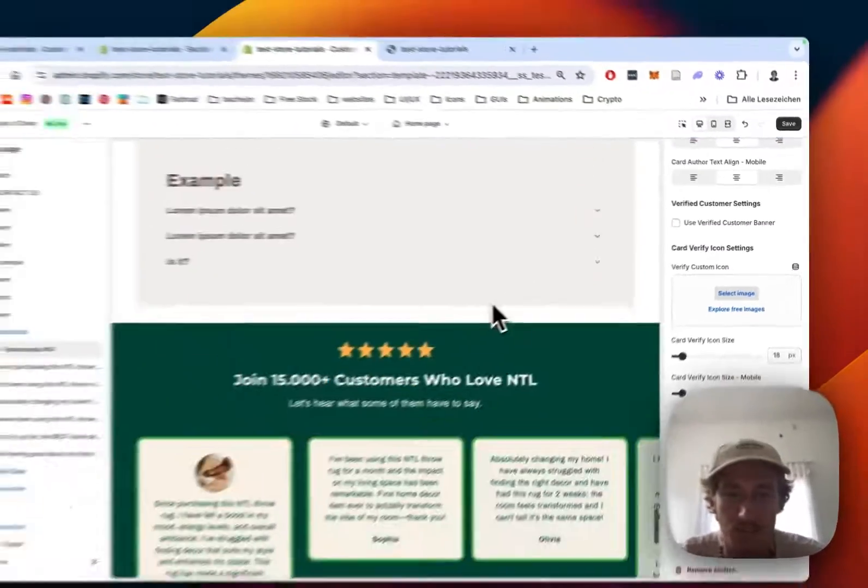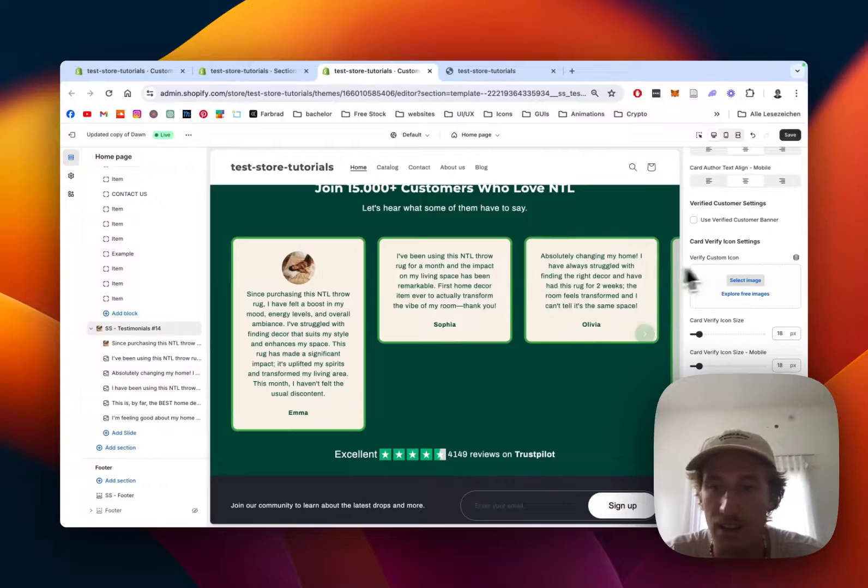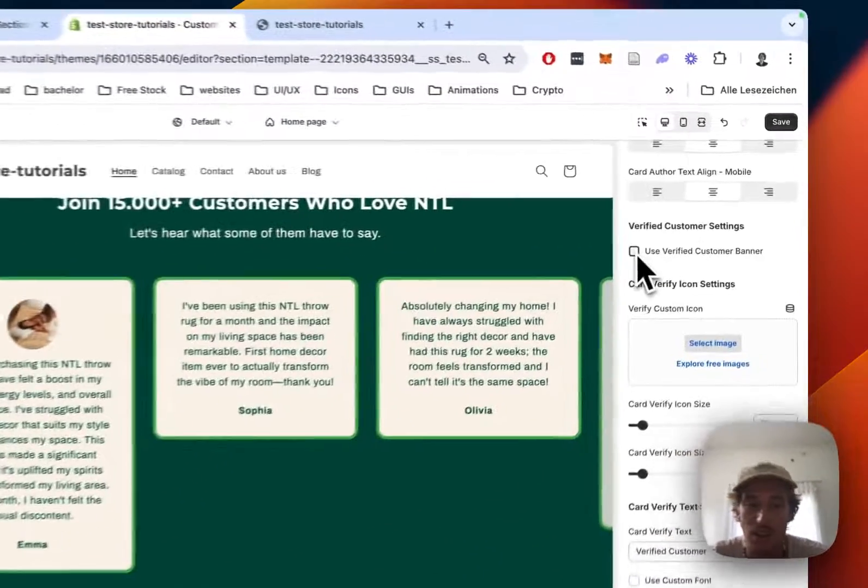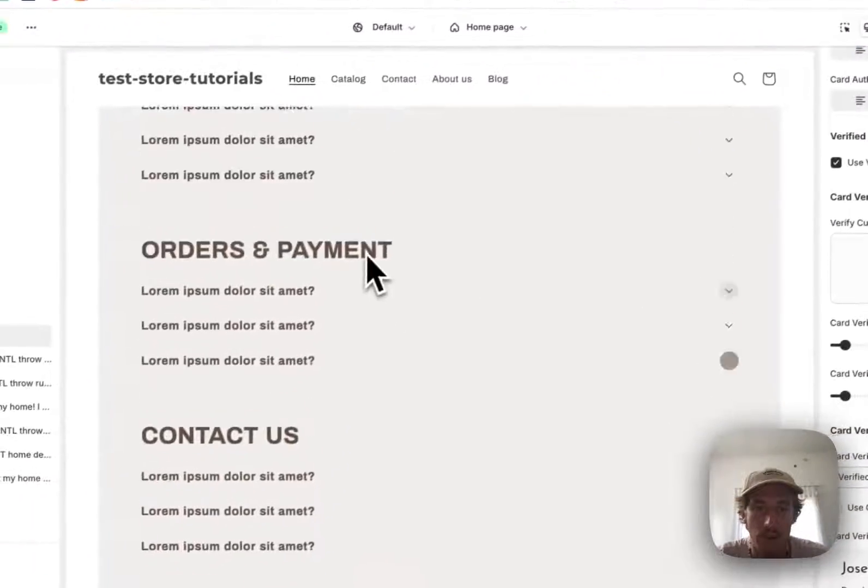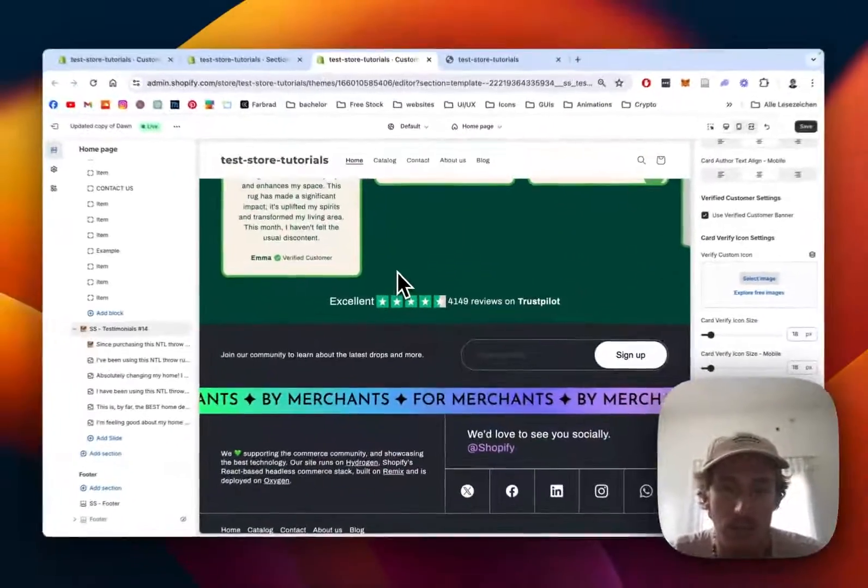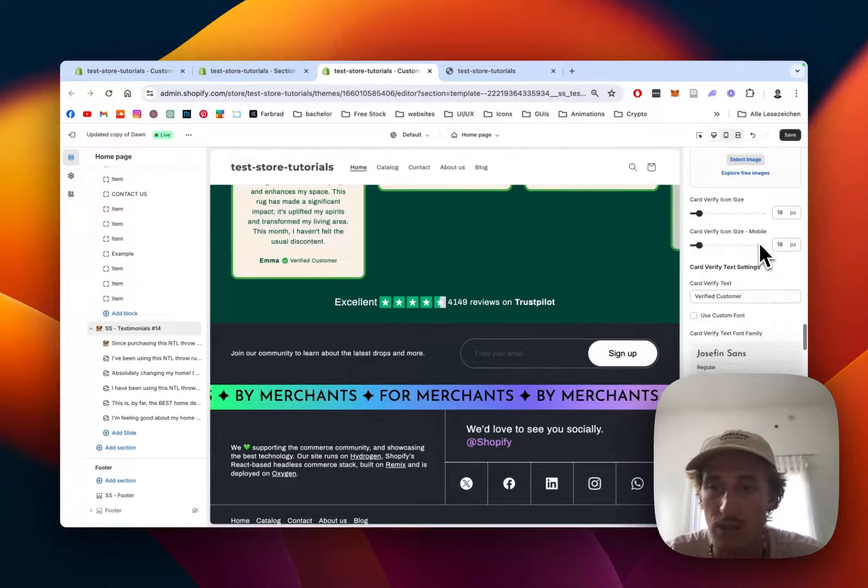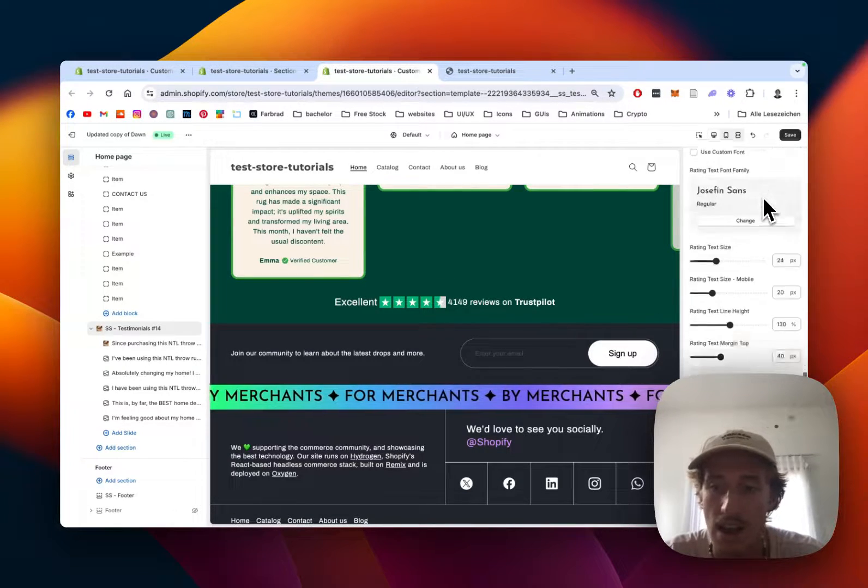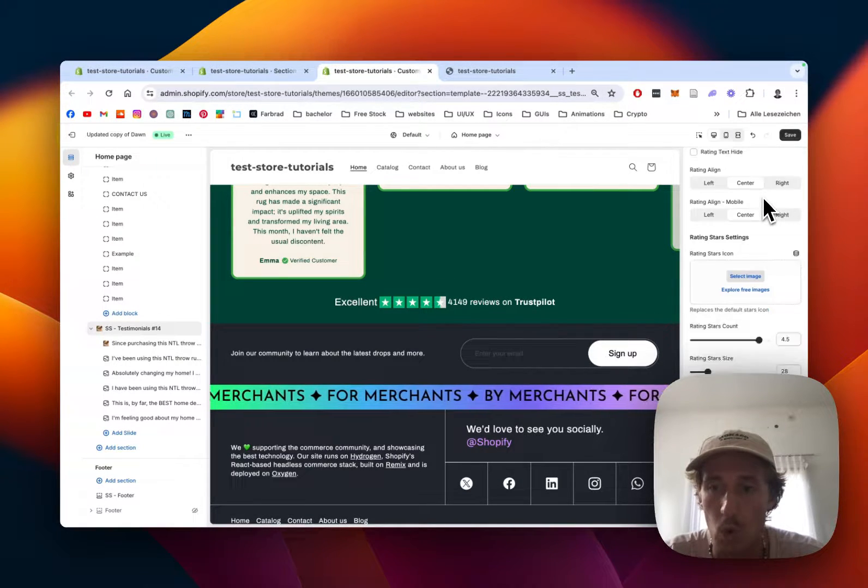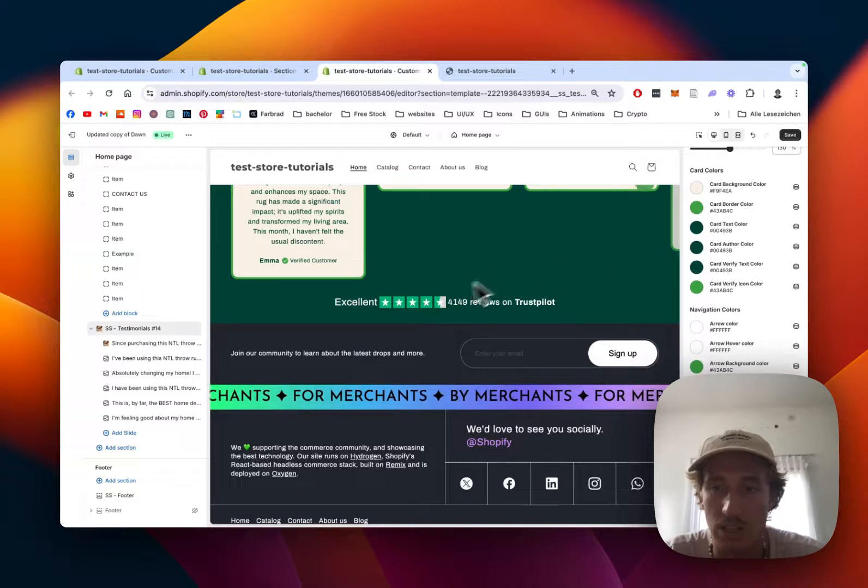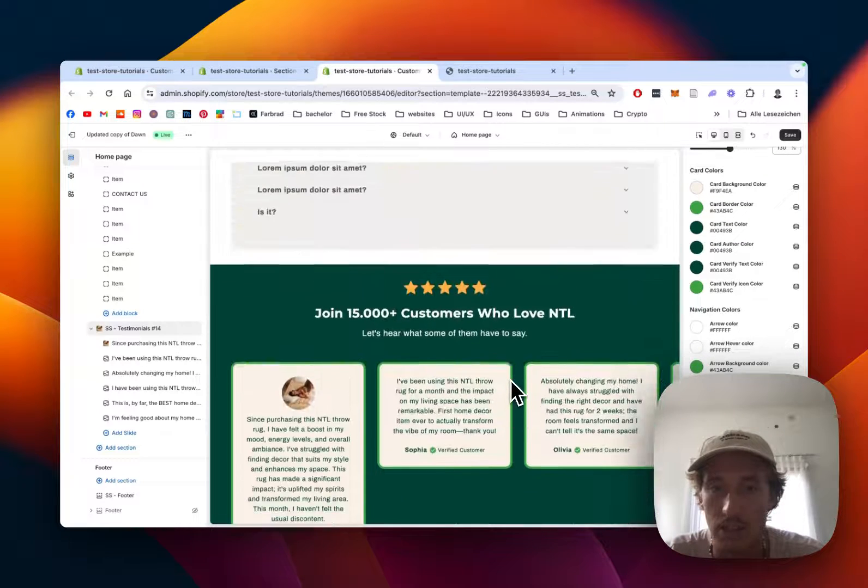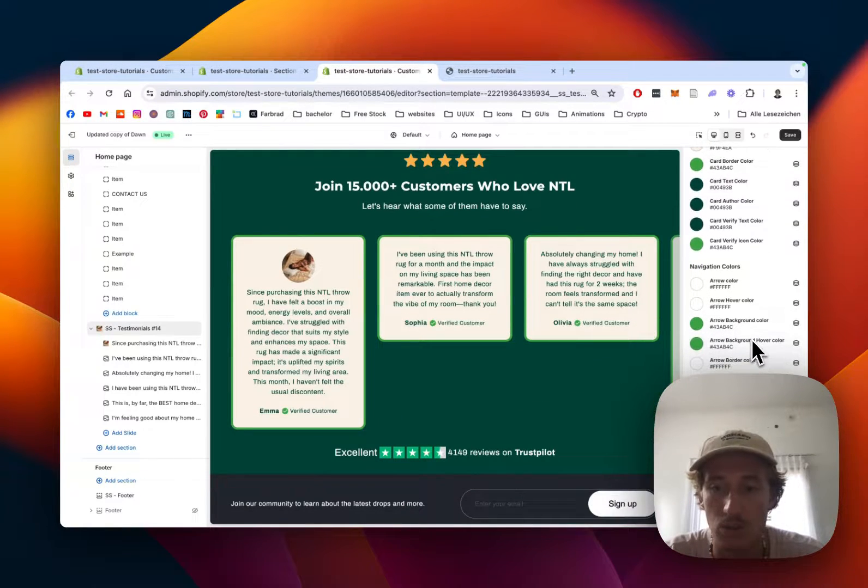Like if you want to add the verified customer banner so this is the one you can see right here but I think it looks quite nice with the badge and if we scroll all the way down we can also see we can change all the colors and that whole thing.